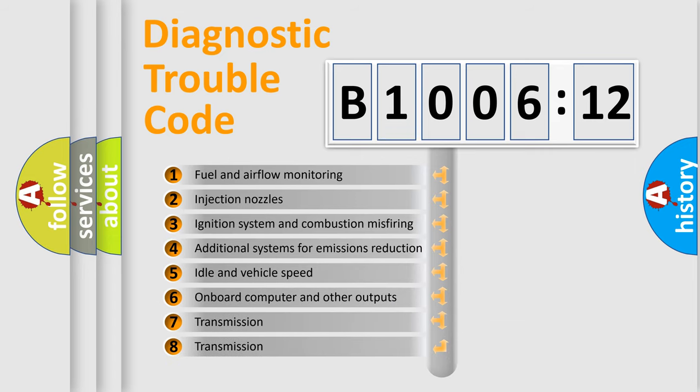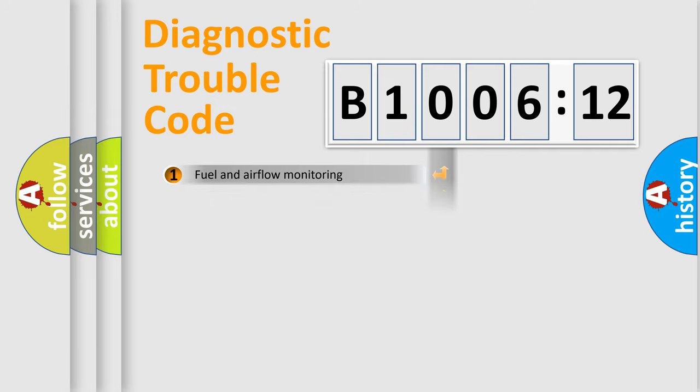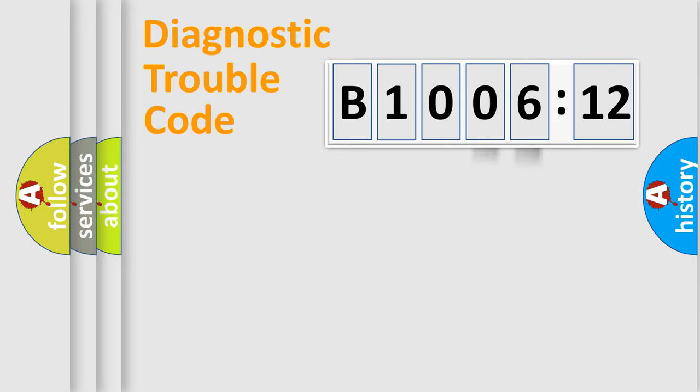The third character specifies a subset of errors. The distribution shown is valid only for the standardized DTC code. Only the last two characters define the specific fault of the group.